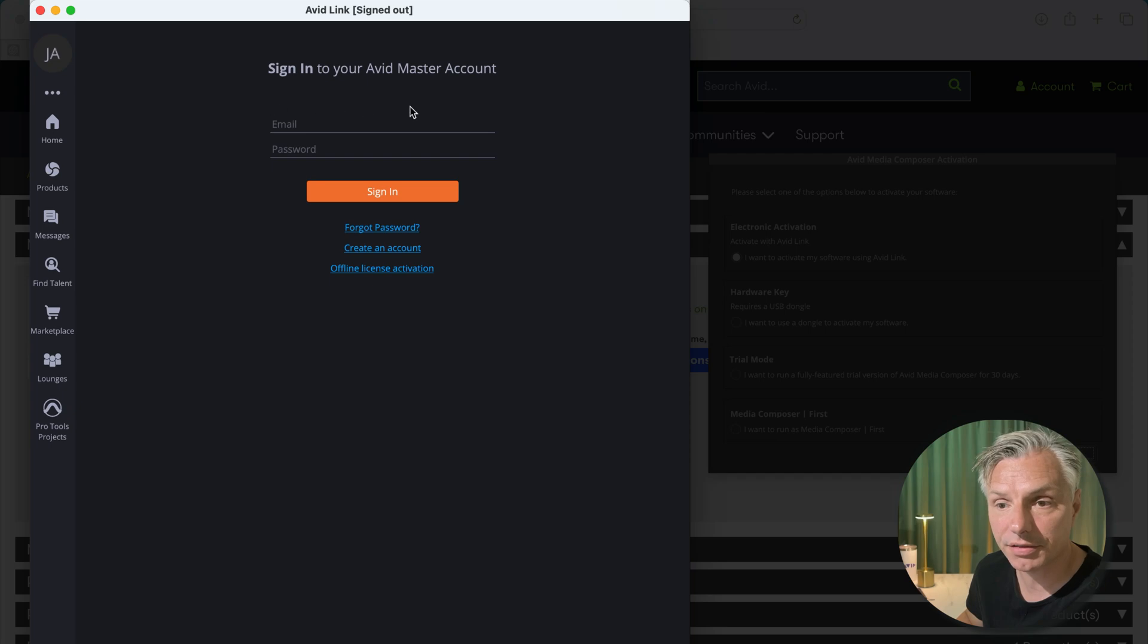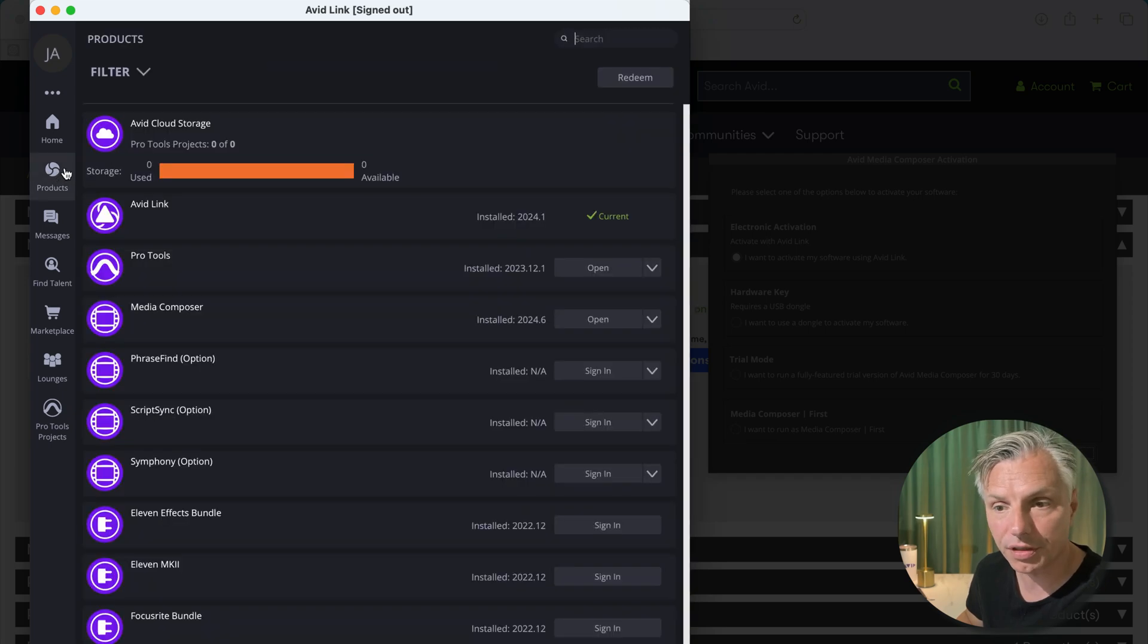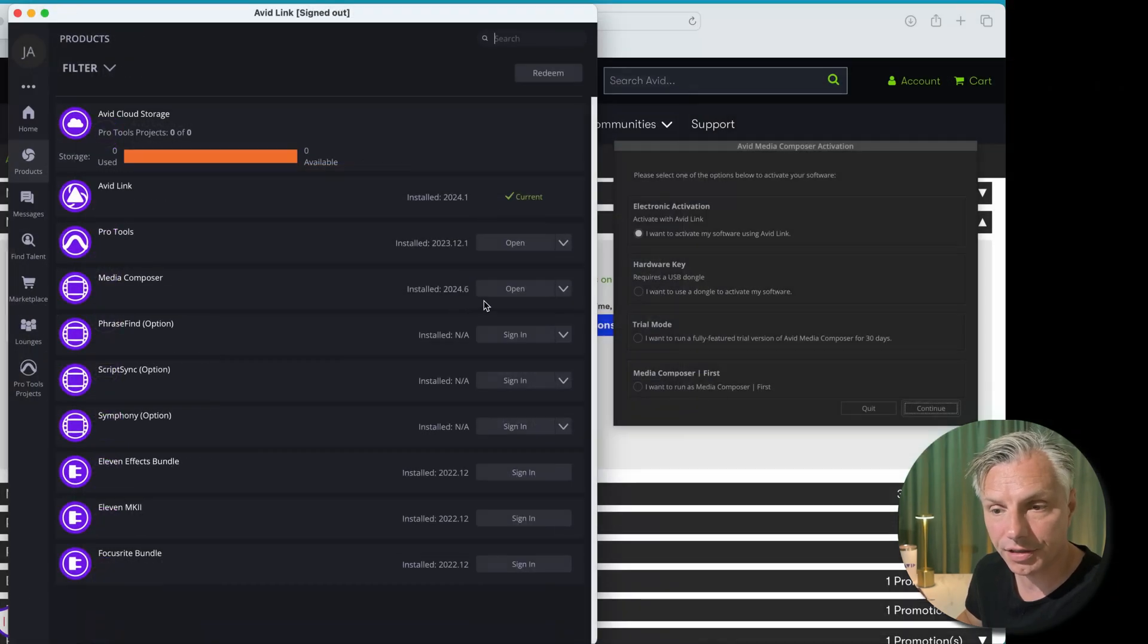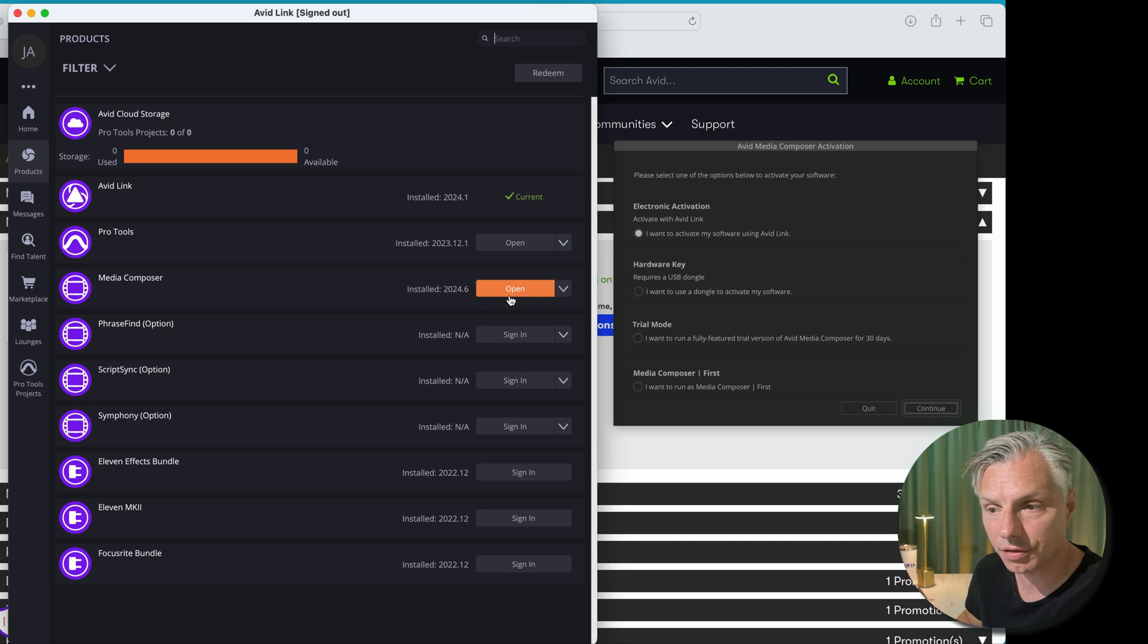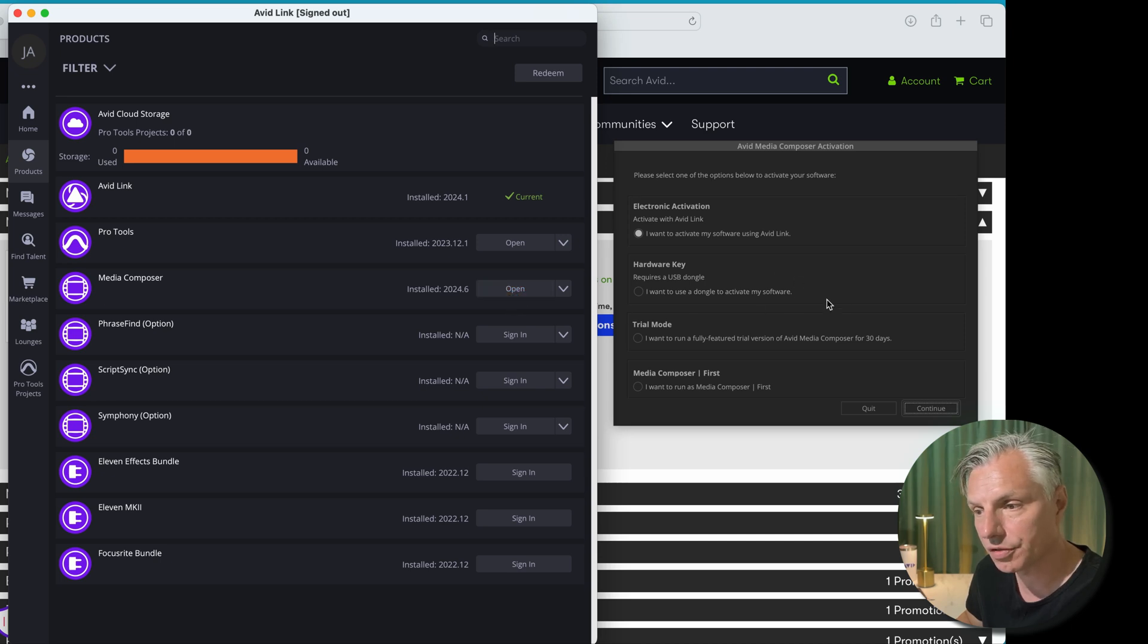Or you can go under Products and here you can see Media Composer is installed. If I hit open now we'll just go back to this window on the right hand side.